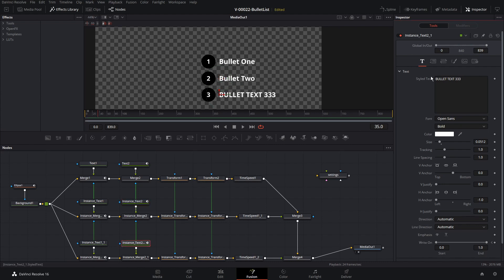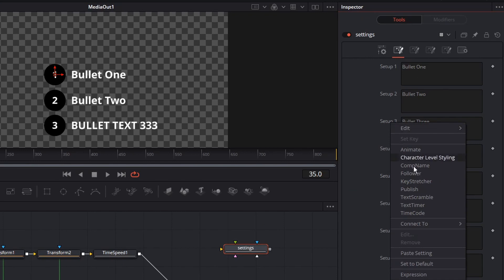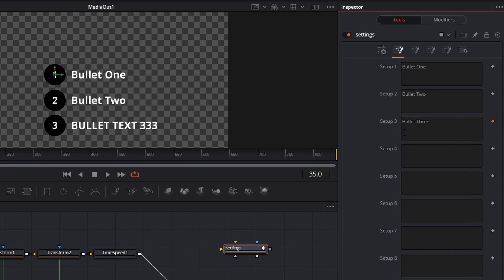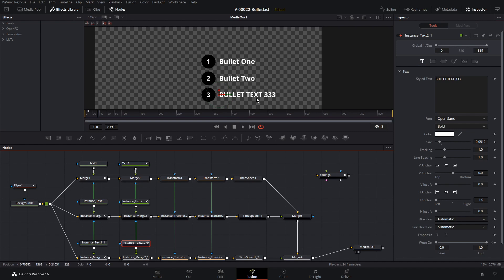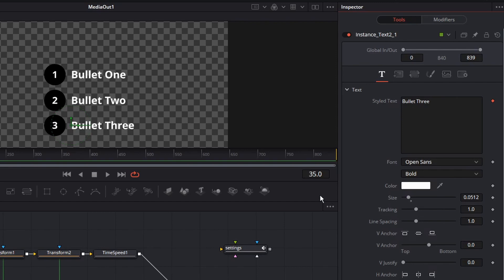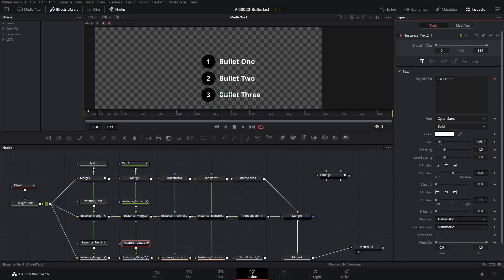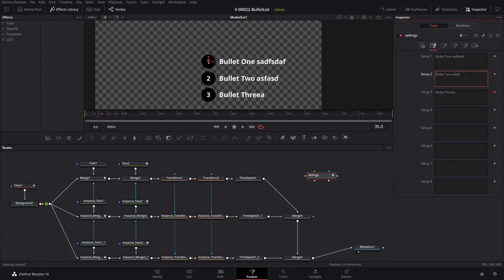Let me show you a different way to do that third one. If we go to the Settings node, we can right-click on the Setup 3 property and choose Publish — that makes this property available when connecting with other nodes. Go back down to the third instance. Instead of using an expression, right-click on Styled Text, go to Connect To, and Settings shows up with Setup 3. That effectively does the same thing. So now we have Bullet 1, 2, and 3 — and in our custom Settings node we can edit all the bullet text in one place.